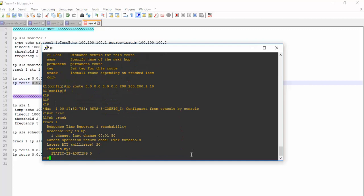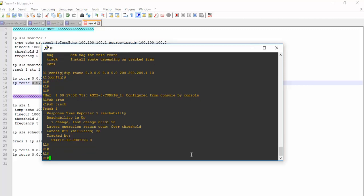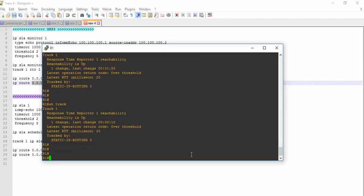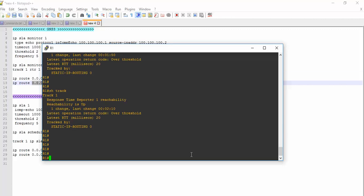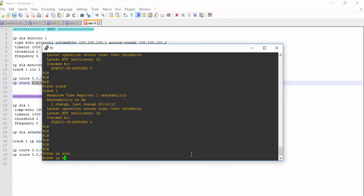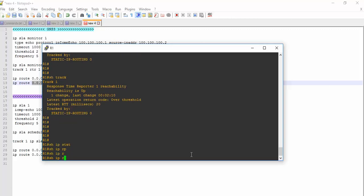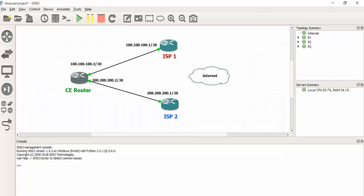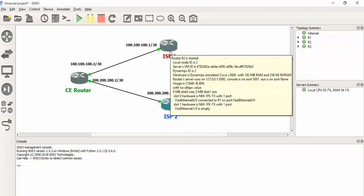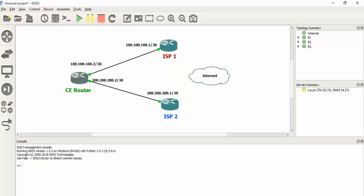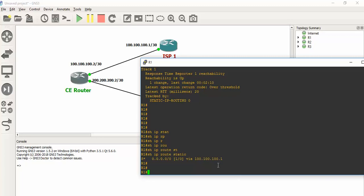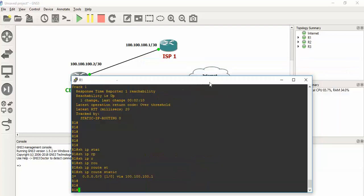First I need to show you some commands for verification. Show track - you can see it is checking the reachability. It is checking the static IP routing which we have just defined above. You can see the time has changed. Last change was done at 2 minutes and 10 seconds before. Now let's see our static routes. You can see traffic is going through 100.100.100.1 hop, which is our primary ISP link. So in this case, traffic is going through primary link and then goes towards internet.